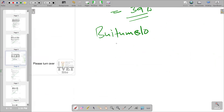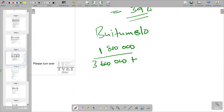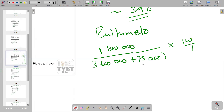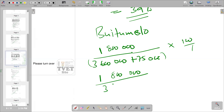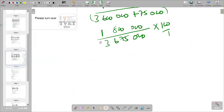Substituting the Botmelo figures: the numerator is one million eight hundred thousand. The denominator — total contract price — is three million six hundred thousand plus seventy-five thousand. We then multiply by 100 over one to get the percentage.